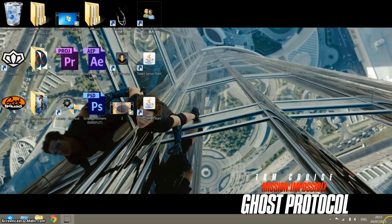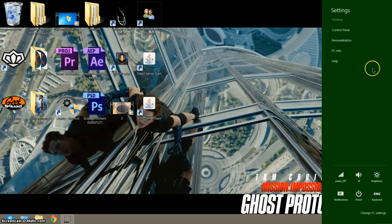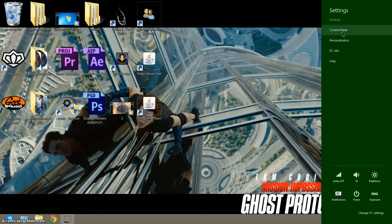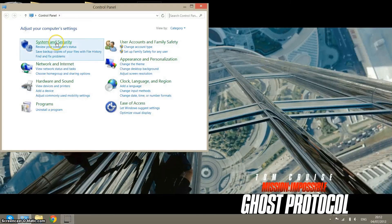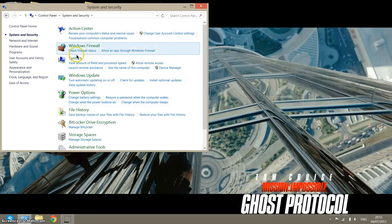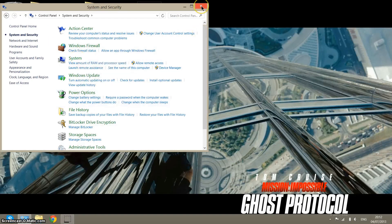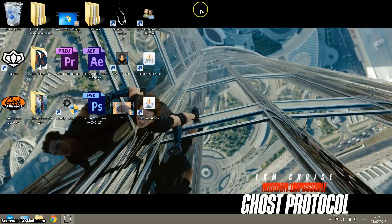Also, you can go over here, Settings, Control Panel, or any other way to get to Control Panel, System and Security, and System. It's very much like Windows 7 and Windows Vista.